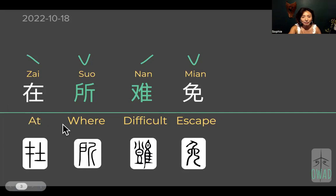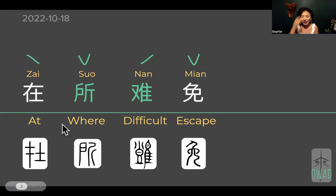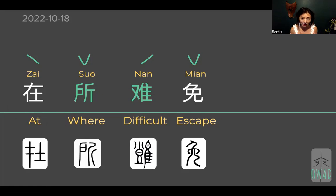在 (zài) is simply our first character, and this character is very philosophically created — this concept of you being there. So basically it means the state of being: you're being there, you're having it.